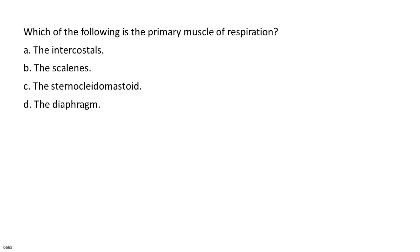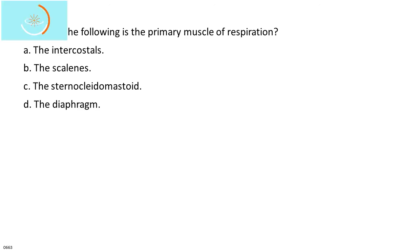Which of the following is the primary muscle of respiration? A. The intercostals. B. The scalenes. C. The sternocleidomastoid. D. The diaphragm.